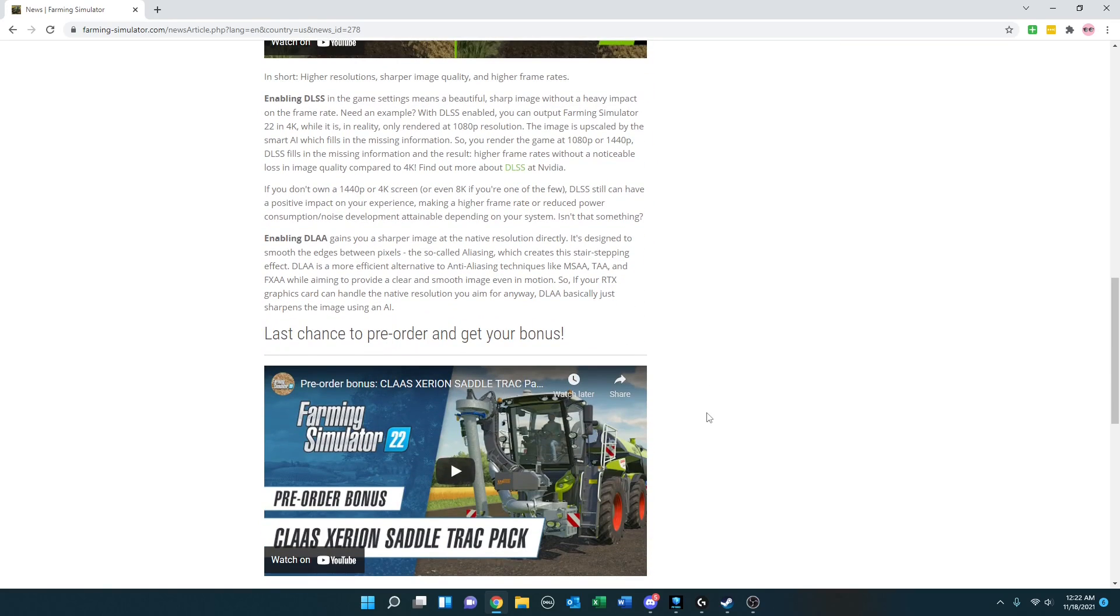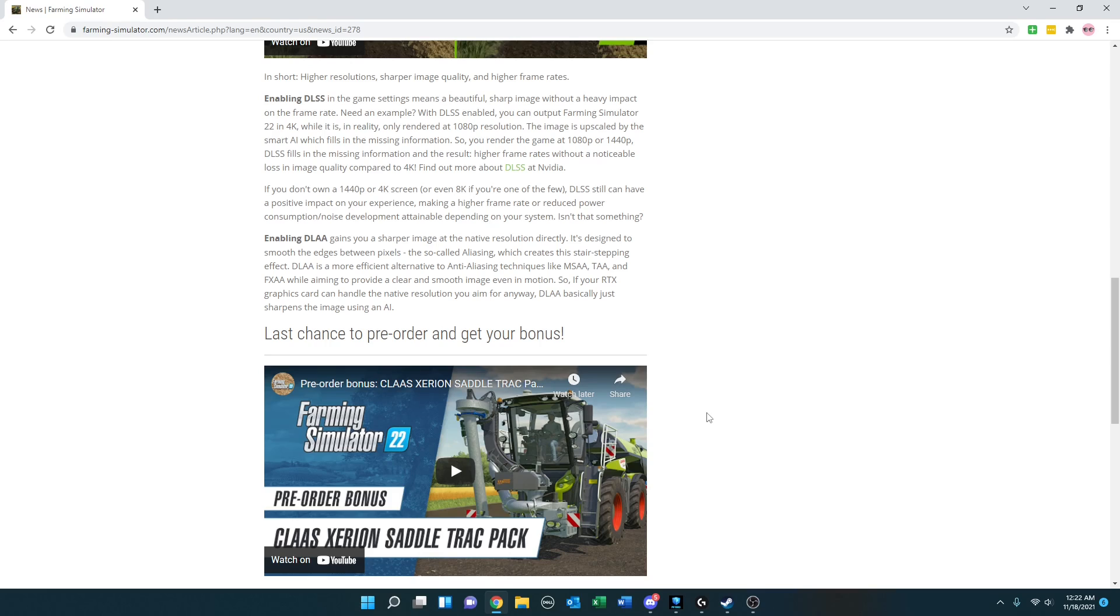Enabling DLAA gains you a sharper image at the native resolution directly. It's designed to smooth the edges between pixels, the so-called aliasing, which creates this stair-stepping effect. DLAA is a more efficient alternative to anti-aliasing techniques like MSAA, TAA, and FXAA, while aiming to provide a clear and smooth image, even in motion. So if your RTX graphics card can handle the native resolution you aim for anyway, DLAA basically just sharpens the image using an AI.